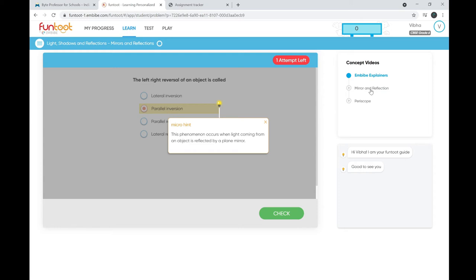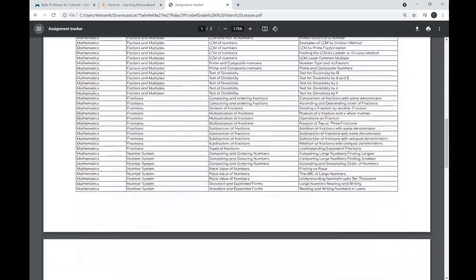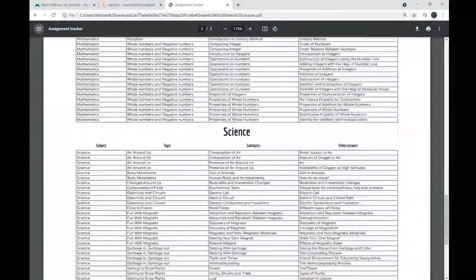Not all topics may require a video explainer — some topics may require only problem-solving or practice questions, so those topics won't have a video explainer. If you'd like to know which topics have video explainers, you can download the tracker from your school operating system. It will give you a list of all topics that have video explainers.